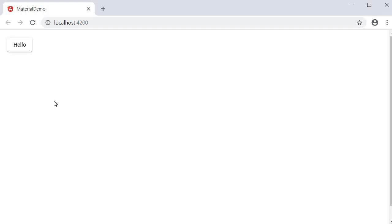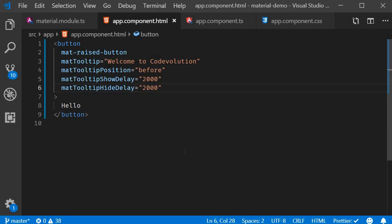Typically a show delay of 600 milliseconds should be good. You wouldn't really need a hide delay but again it completely depends on your requirement. So that is about tooltips in Angular Material. Let's take a look at snack bar in the next video.